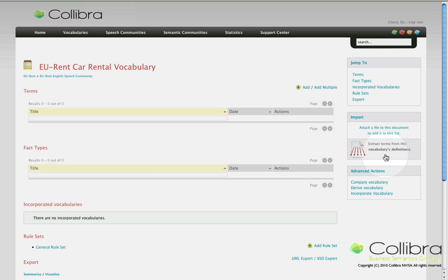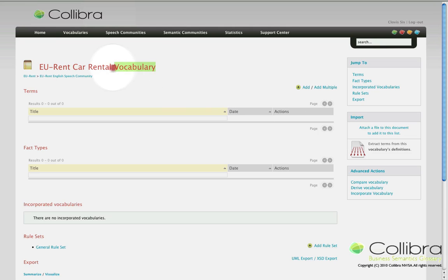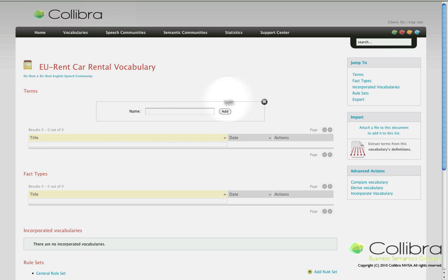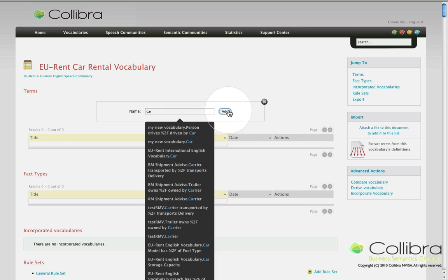There really is no better way for me to show you how this is done than with a live example. Let's say we have an already existing and empty vocabulary called EU Car Rental Vocabulary. We'll start by adding a new term, car. Now we'll look a bit closer to the articulation of this term, maybe add a description.